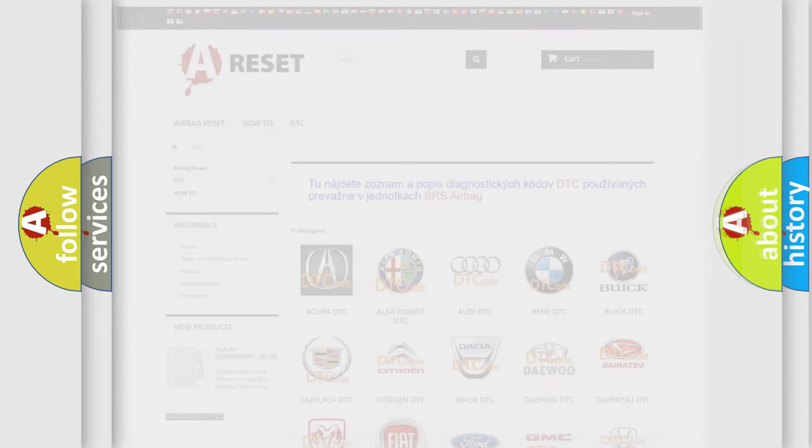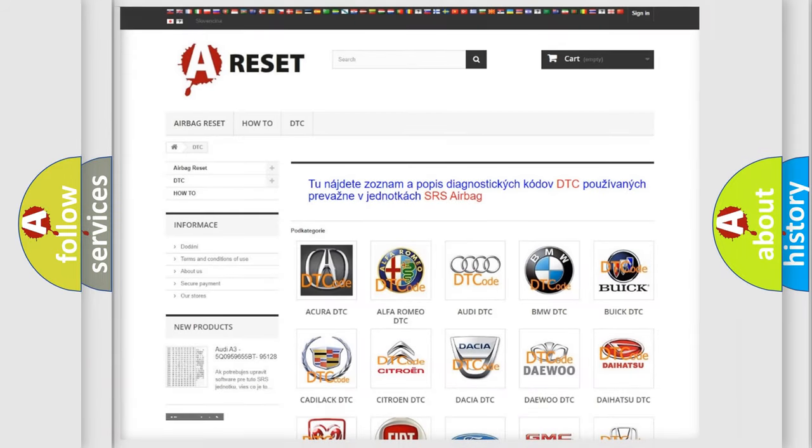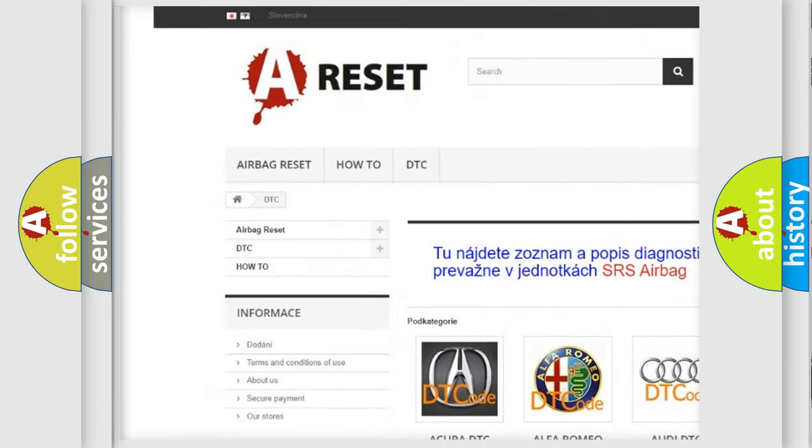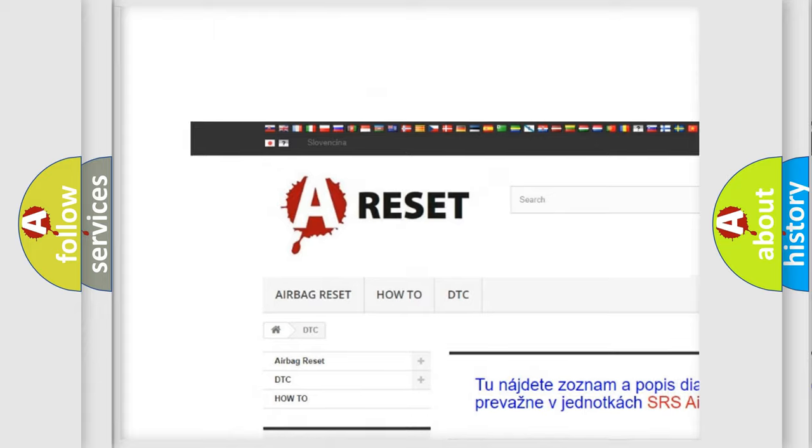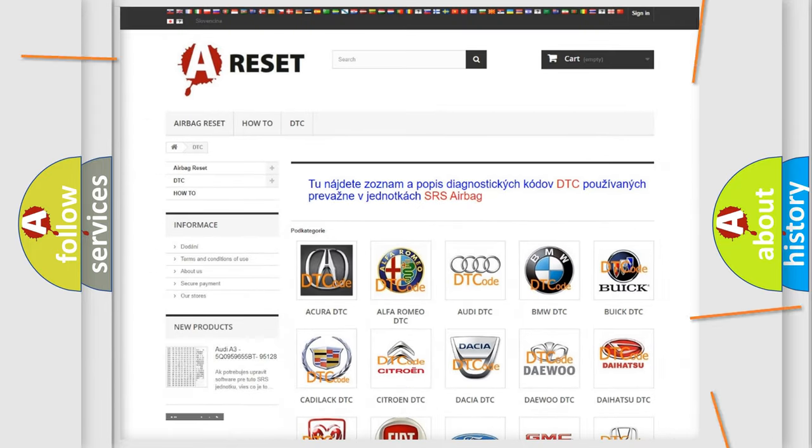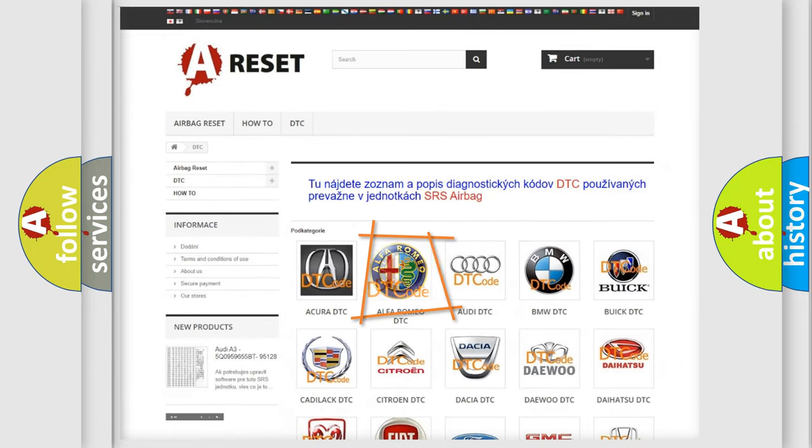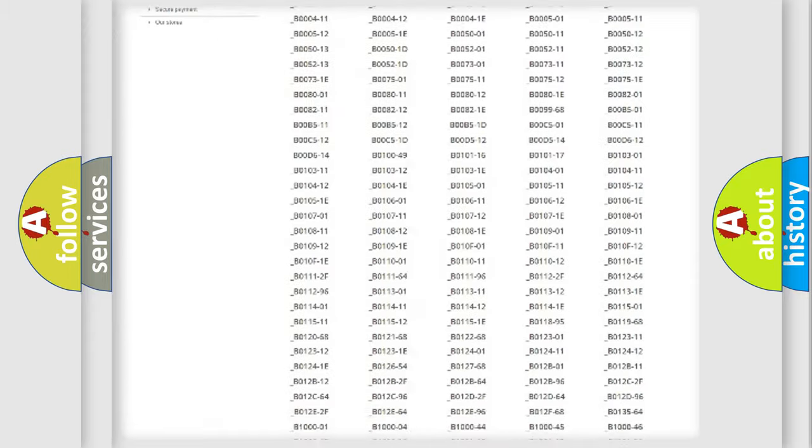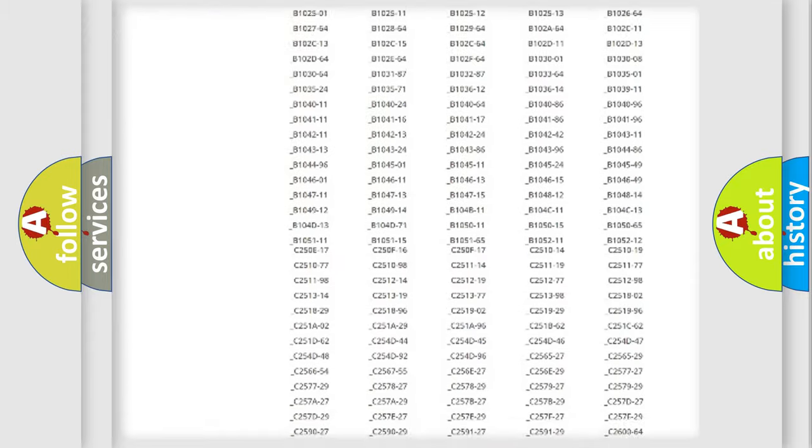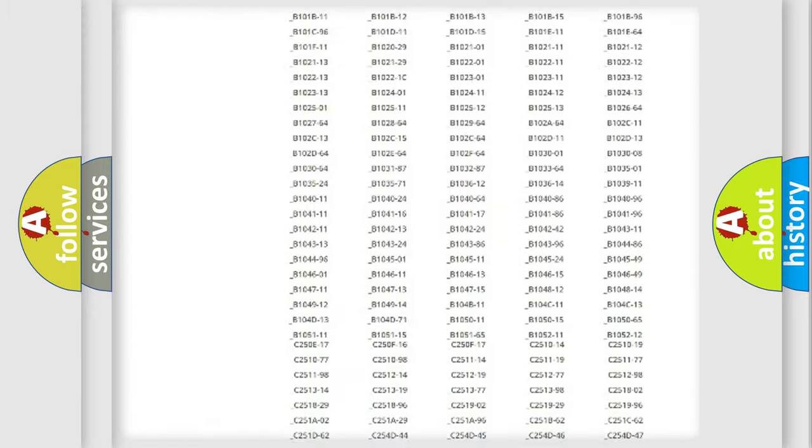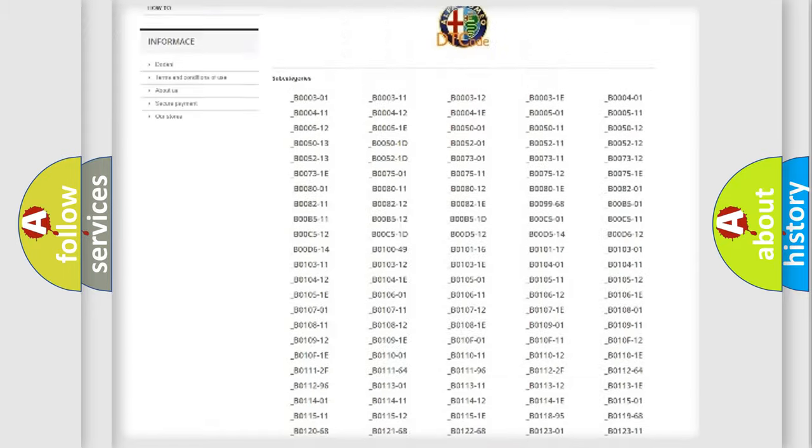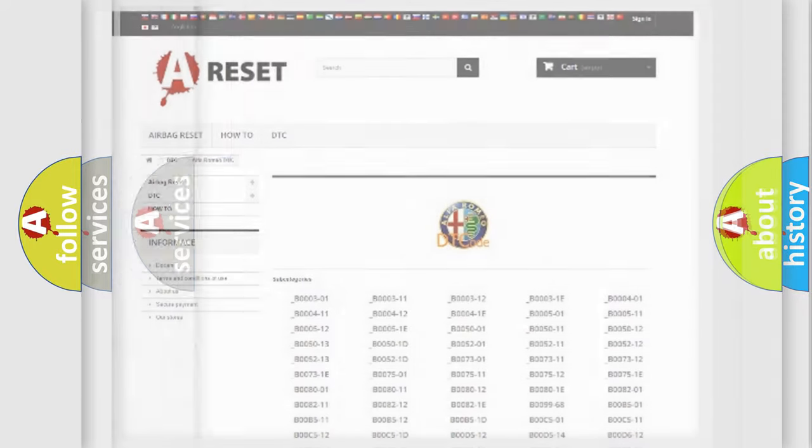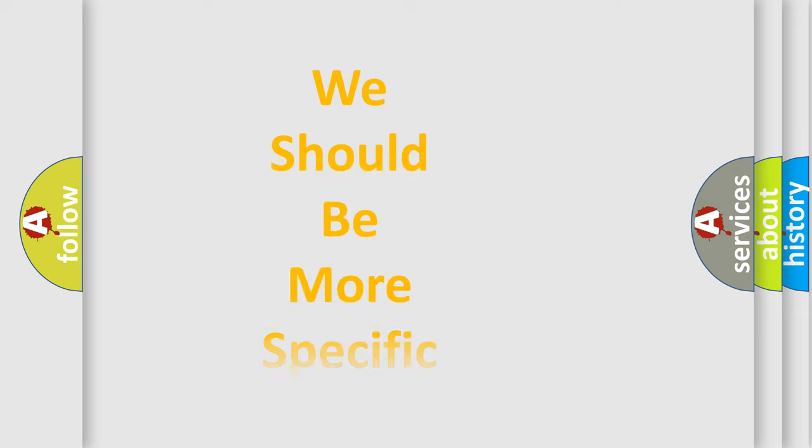Our website airbagreset.sk produces useful videos for you. You do not have to go through the OBD2 protocol anymore to know how to troubleshoot any car breakdown. You will find all the diagnostic codes that can be diagnosed in Alfa Romeo vehicles, and many other useful things.